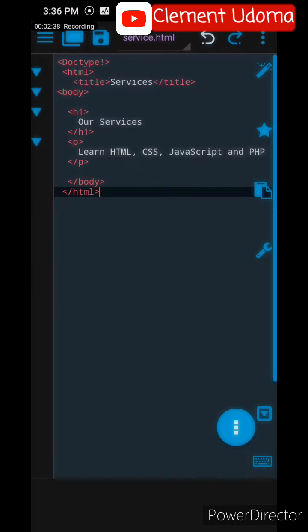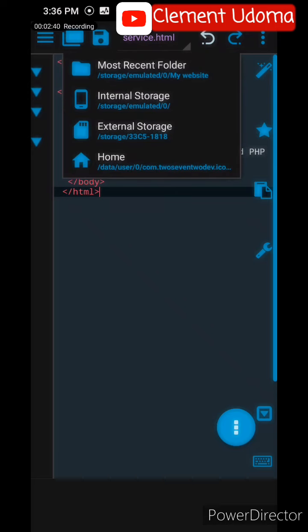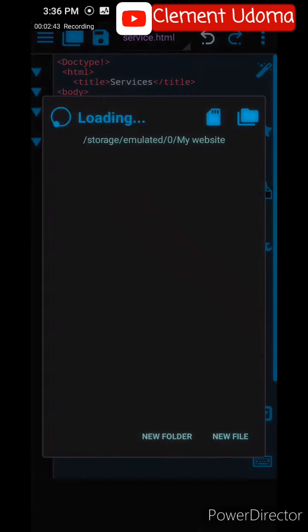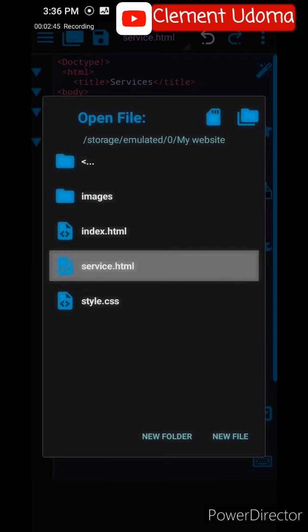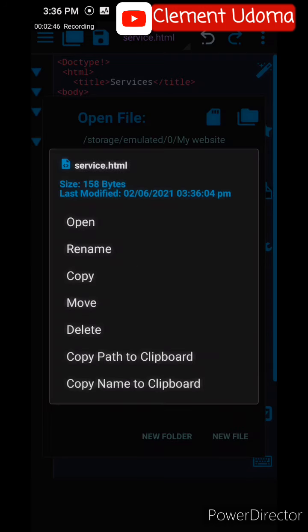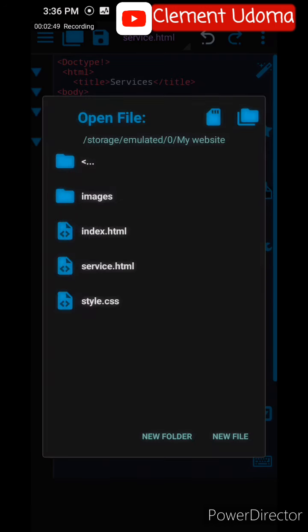Now what you want to do is copy the link. Go to your Most Recent, go to service.html, hold on it and you see Copy Path to Clipboard - click on it. You have copied it.